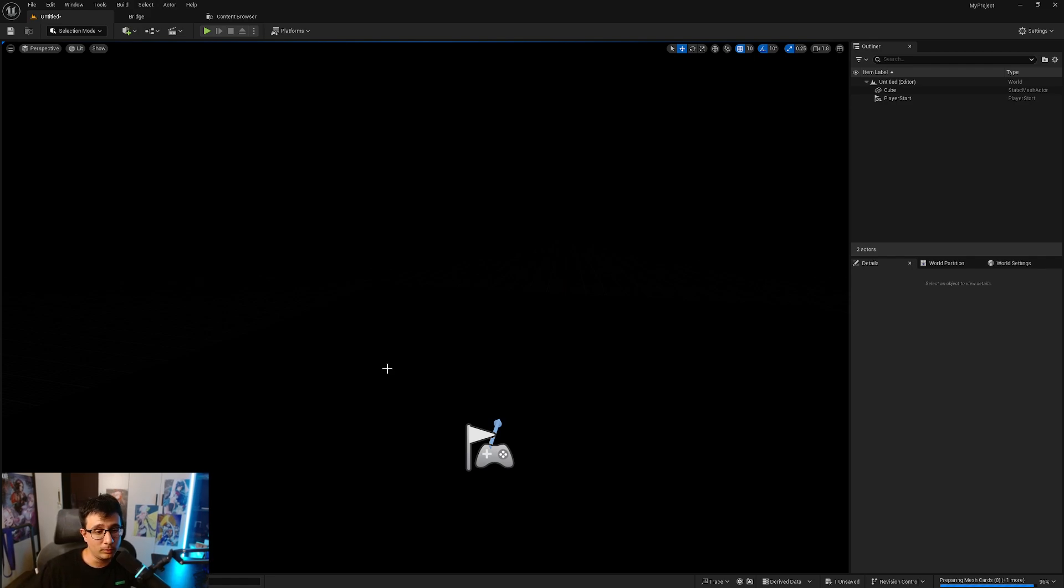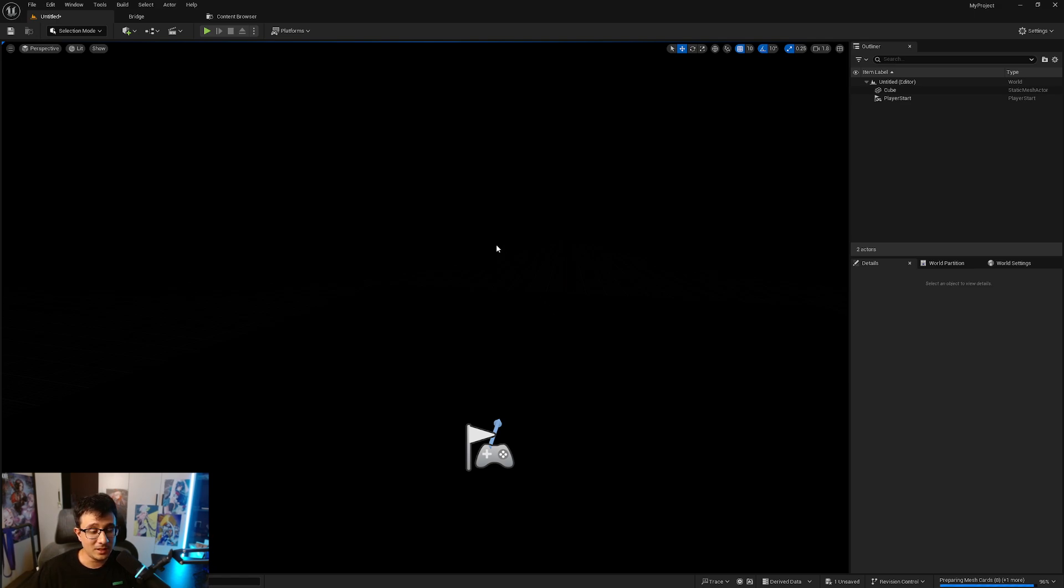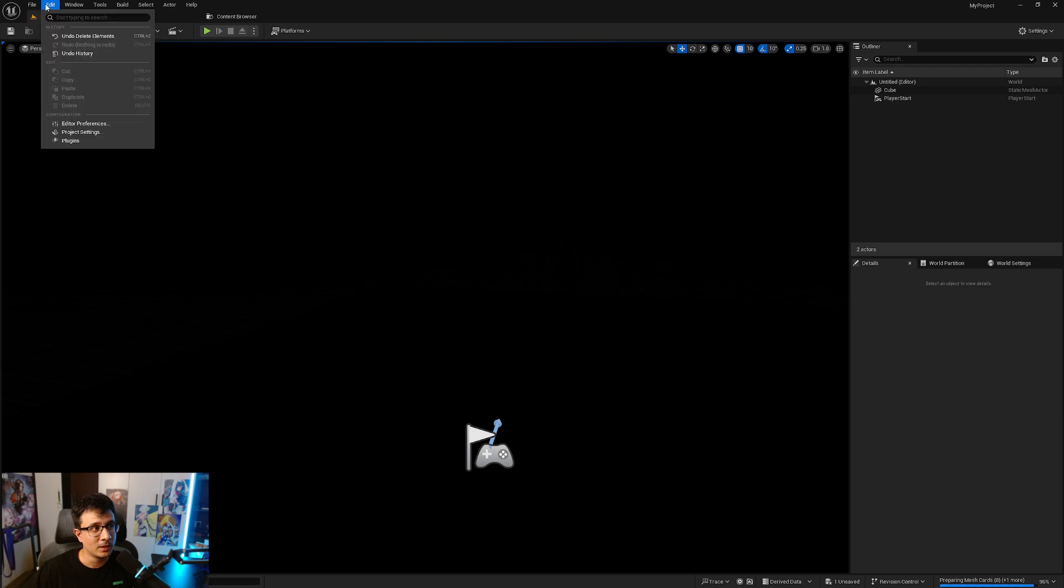There is a really cool feature that has come with Unreal 5.5 that no one is talking about. It's the day and night cycle plugin, and I'm going to show you what it is because it's really cool.